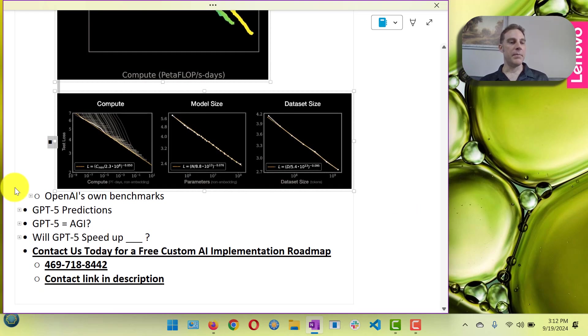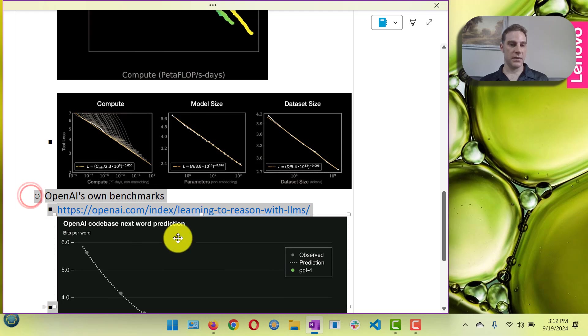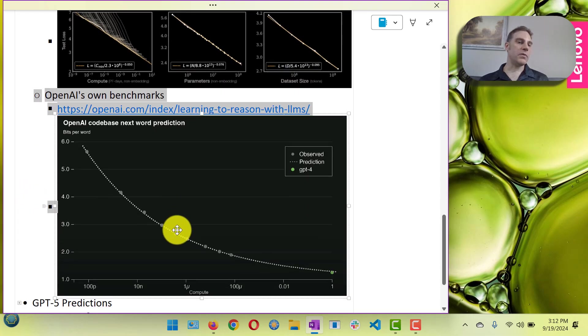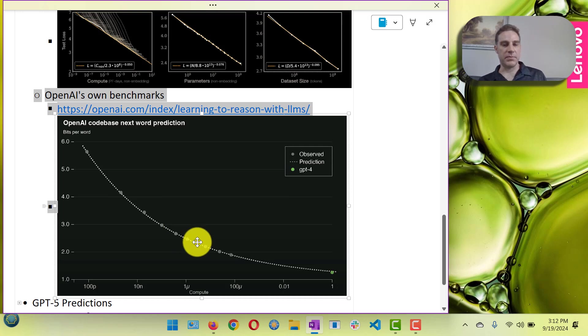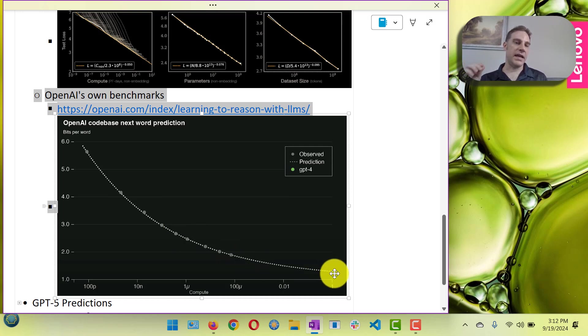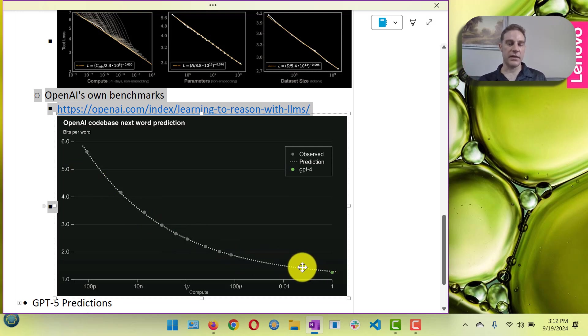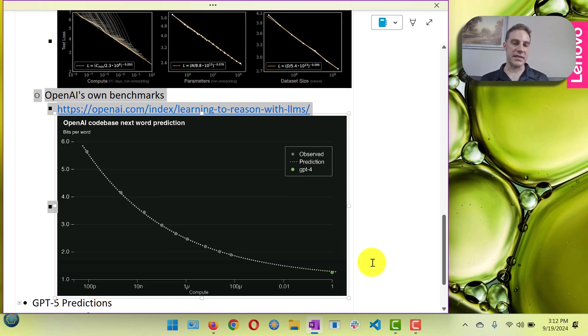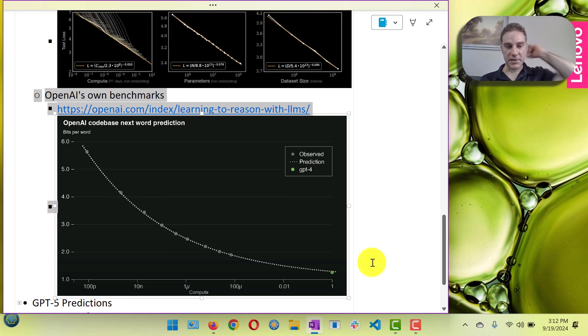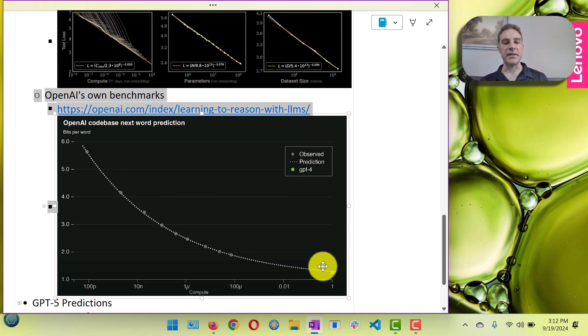And OpenAI has their own benchmarks. This one's even worse. It's asymptoting. It's actually getting, they're having to put exponential compute in for less and less linear. It's not even linear, it's nonlinear but in the other direction results. So they're getting less and less improvement by GPT-4.